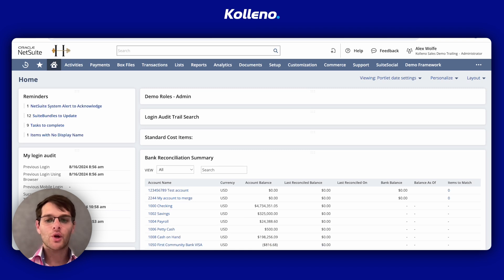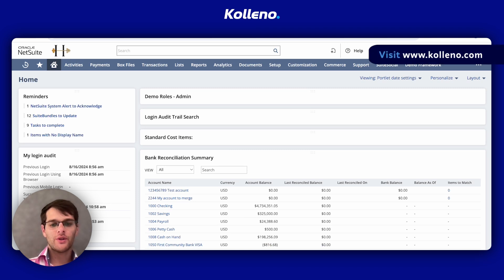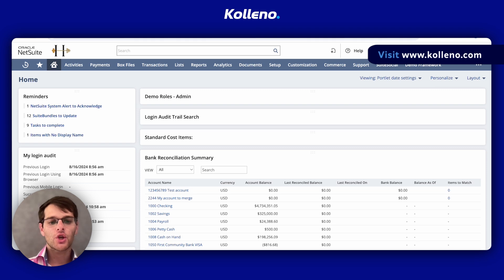Hi, I'm Ron from Coleno, the leading suite app for accounts receivable. Today, I will show you how to print a single journal entry in NetSuite.